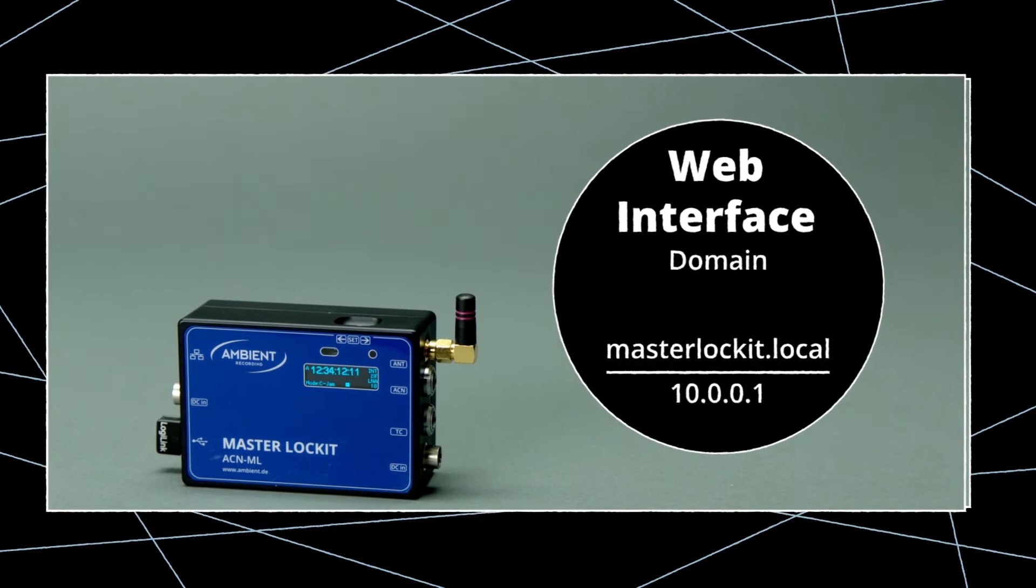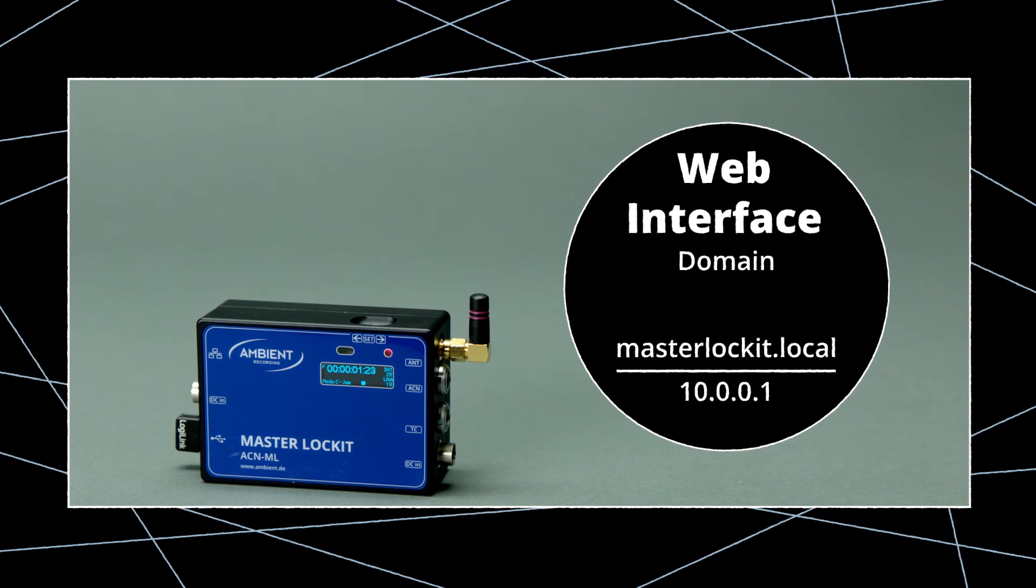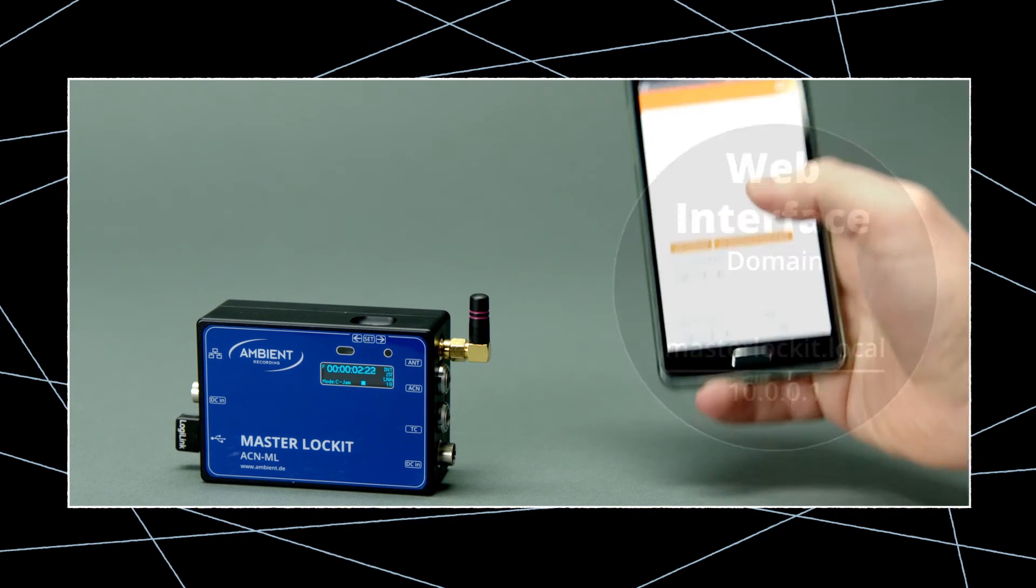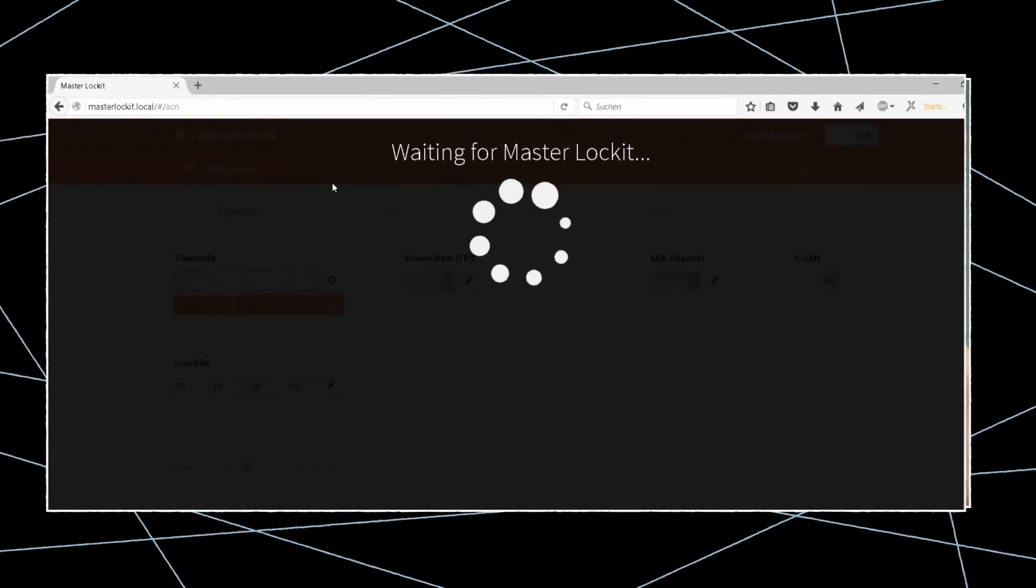To access the web interface, open the browser of any device connected to the Wi-Fi of the master and go to the domain masterlocket.local or 10.0.0.1.